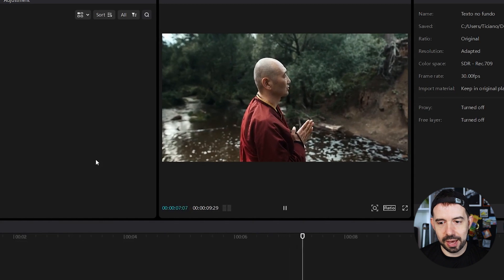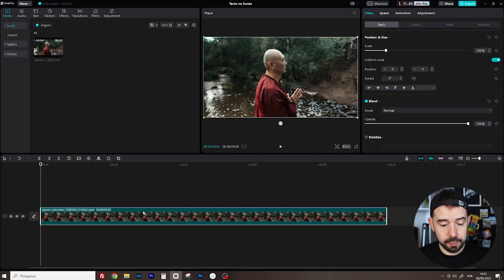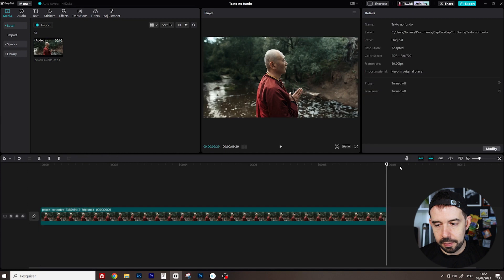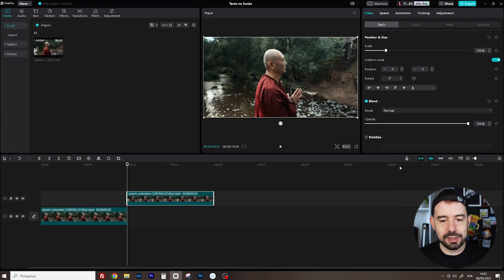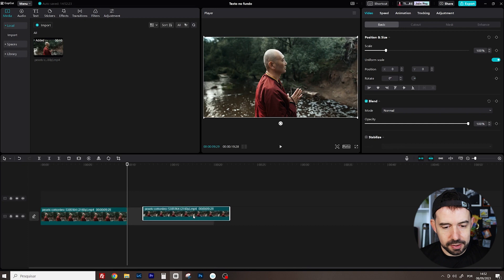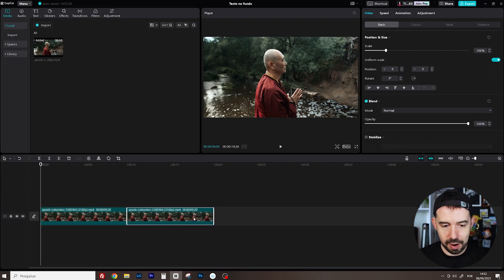I'll make a copy of this clip pressing Ctrl-C, Ctrl-V and I will place this clip right here after the first one, not above for now.